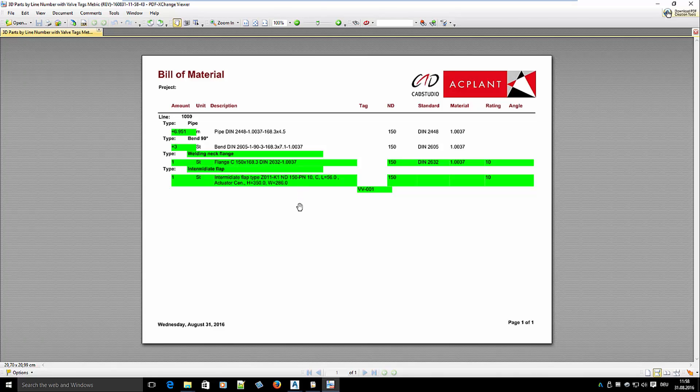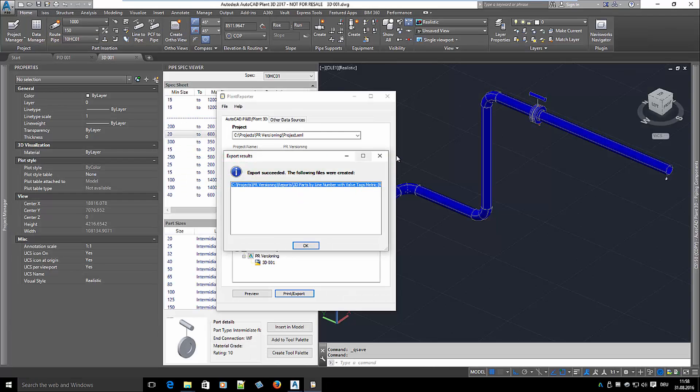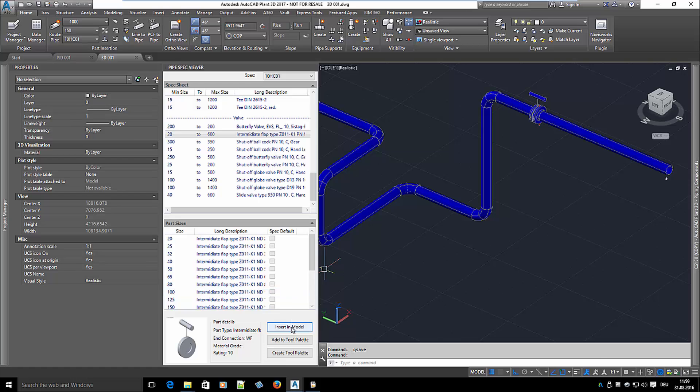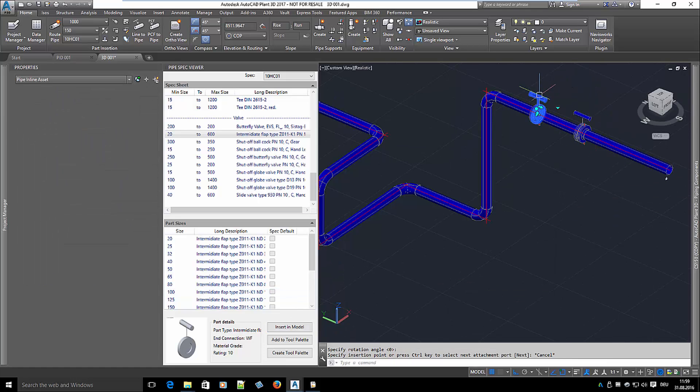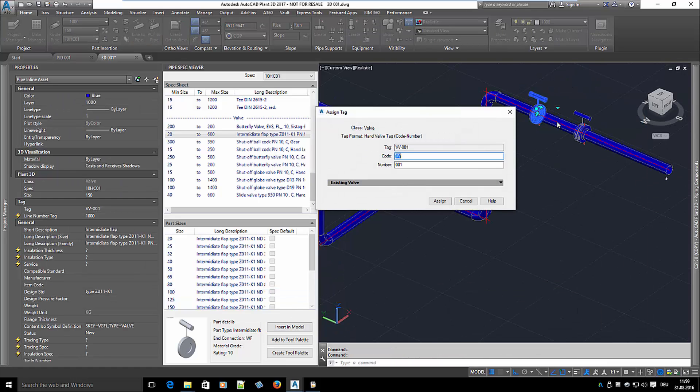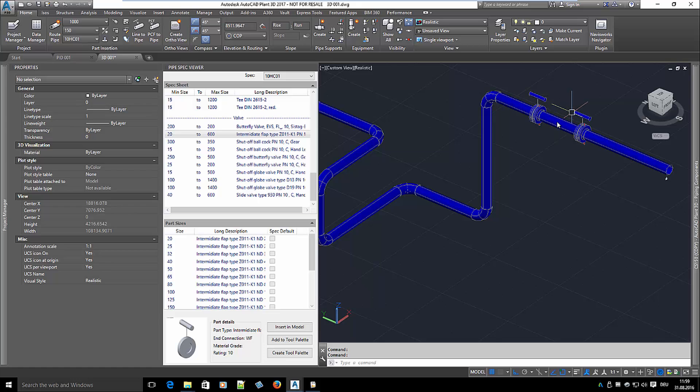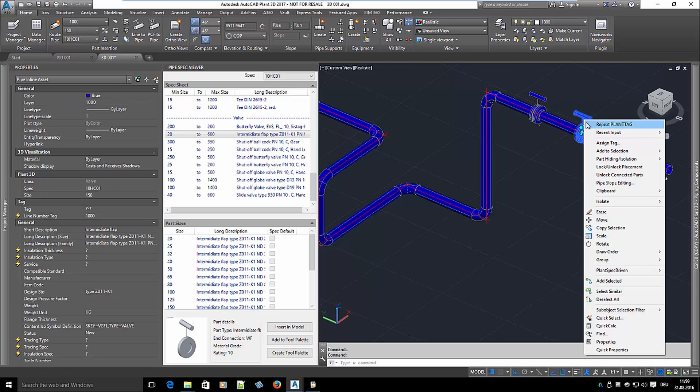Let's insert another valve of the same type. What we will do is change the tag of the first valve to W2 so the new valve can get W1.